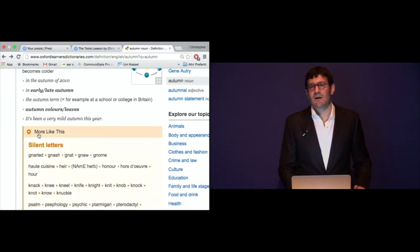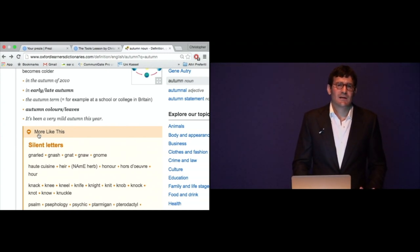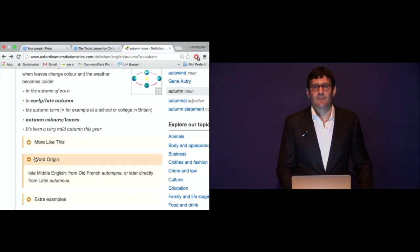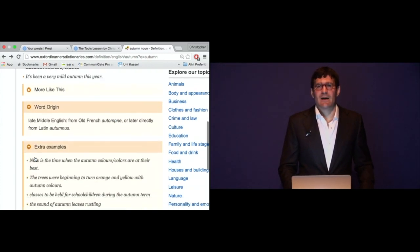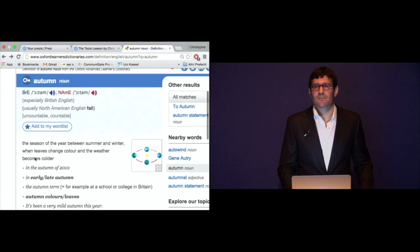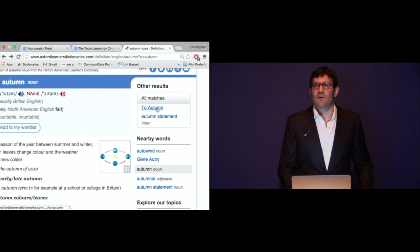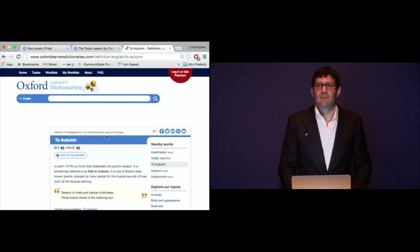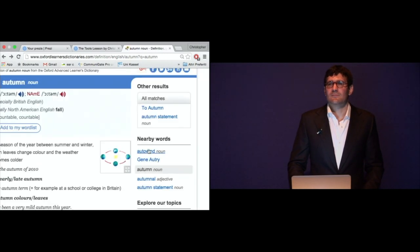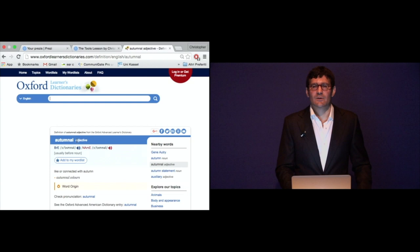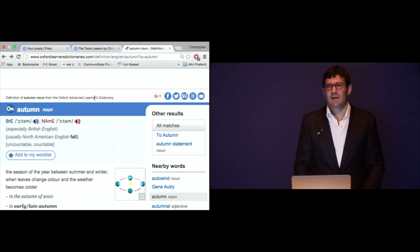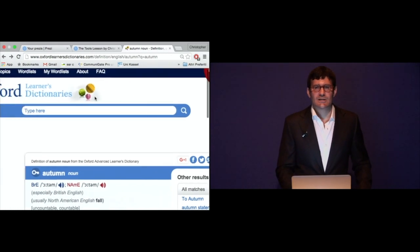Sometimes there is extra helpful information — for example, silent letters. We don't say autumn with a hard N; we say autumn — the N is silent. We also have the word origin and some extra examples. And there are other results nearby: the poem To Autumn by Keats, the autumn statement, and the adjective autumnal — so it gives you a little bit of word formation as well. This is all of the information that a monolingual dictionary contains, and the hard copy is pretty much no different from what you see online.